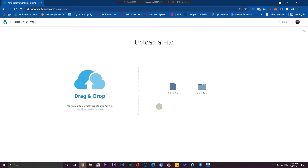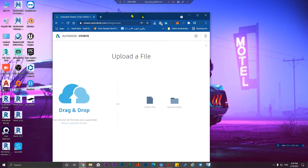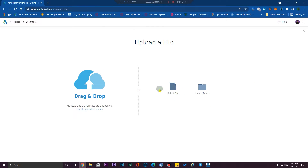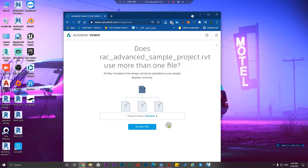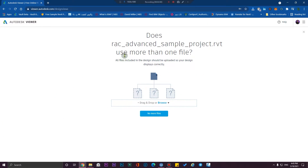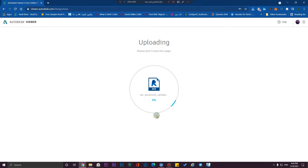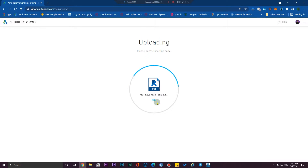After the signing process, you can upload your new model. Click on 'Upload' and select your file, or use the drag and drop feature. If you have linked files, you need to upload them too. If you don't have any linked files, click on 'No more files' and wait until the progress ends and your model opens.